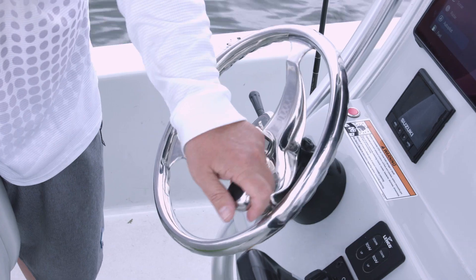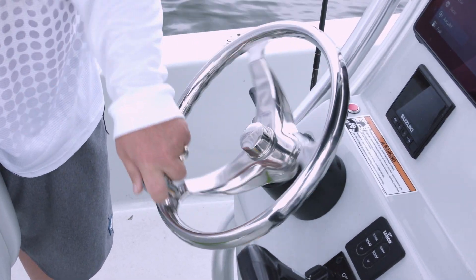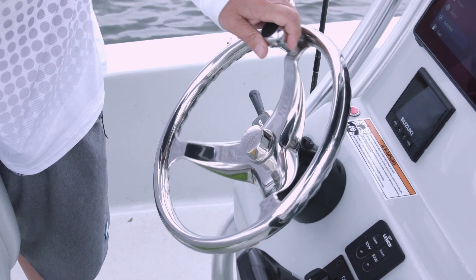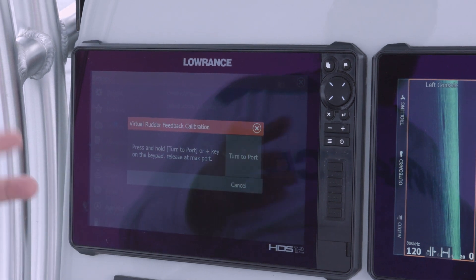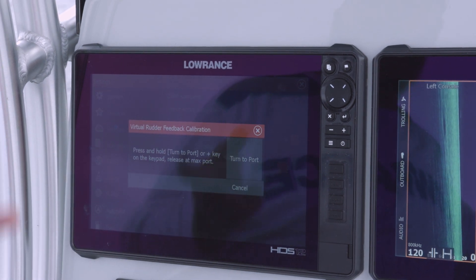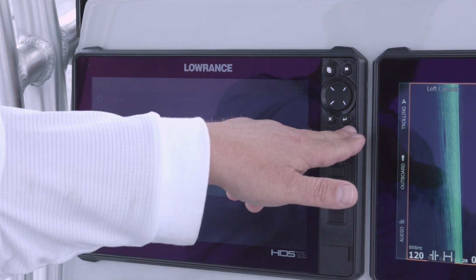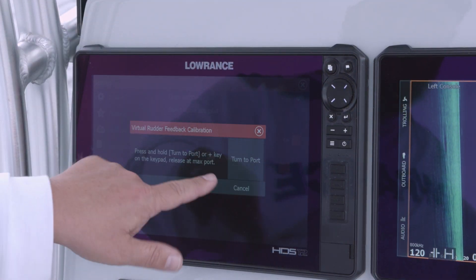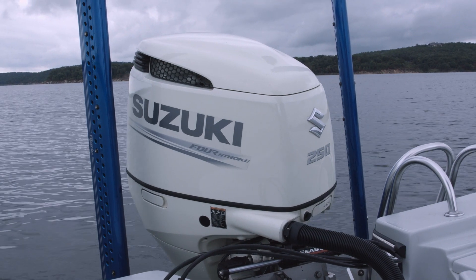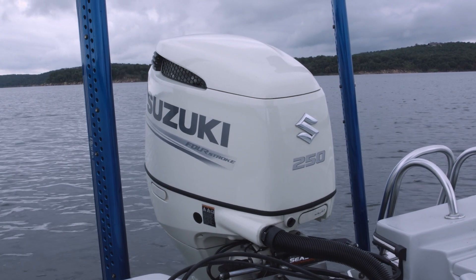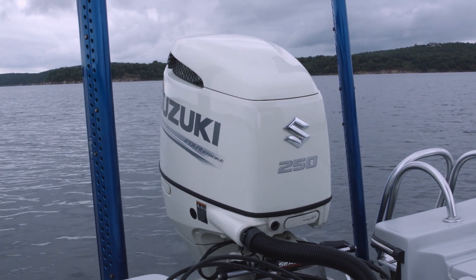Now it tells me to turn the motor to max starboard, so I do that and hit Next. Then it tells me to turn it all the way to port. I can either push the button on screen or use the plus key on the side of my unit. I touch and hold it and watch my motor turn to the port side.